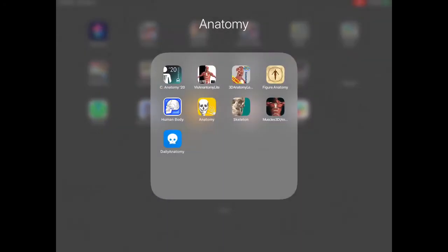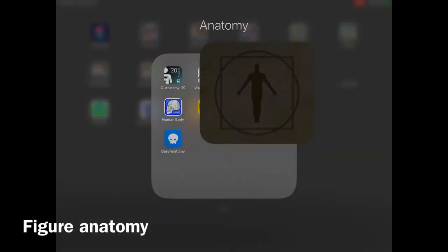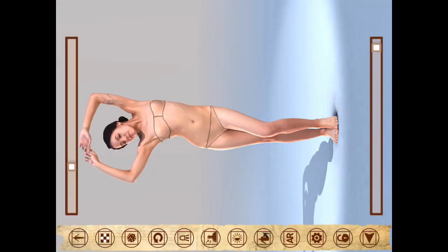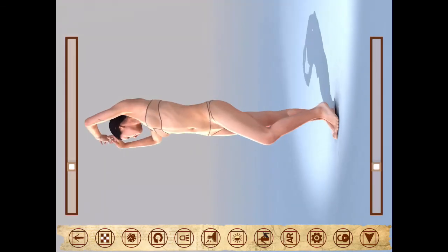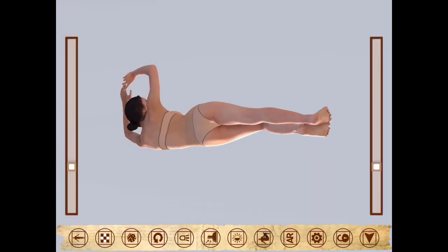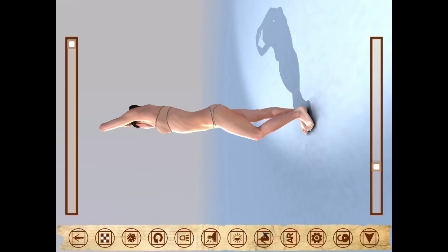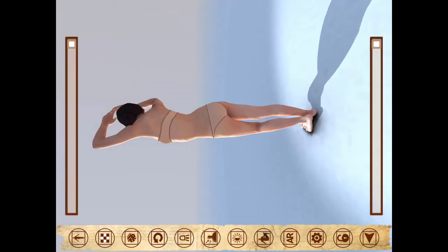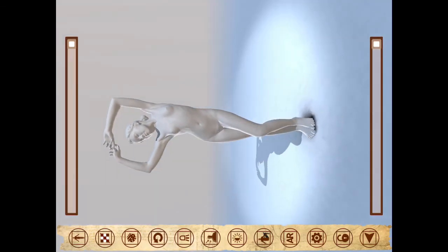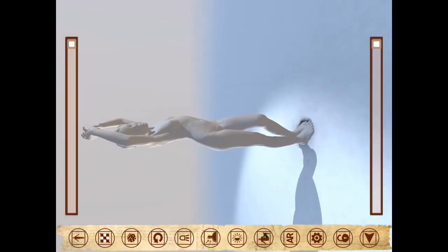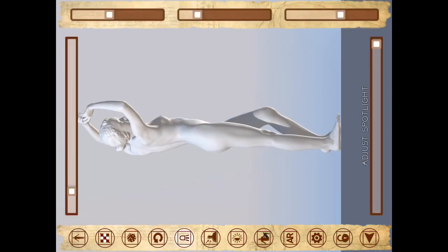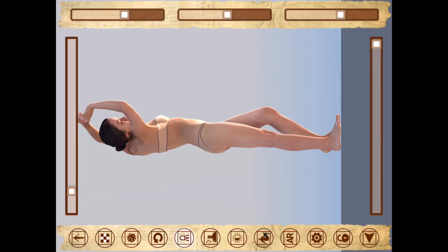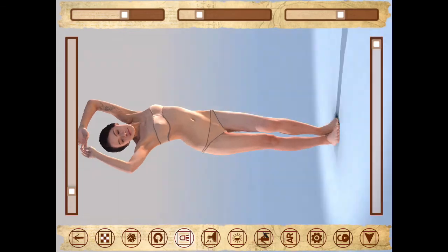The next app we're going to look at is Figure Anatomy. This one lets you—it's a little limited—it only has this one figure, and you can turn this model around. You can twist her torso, but you can play with whether you're seeing her in color or in black and white, as if she were marble. You can change the lighting, the time of day. You can move her around to look at her from above and from behind.